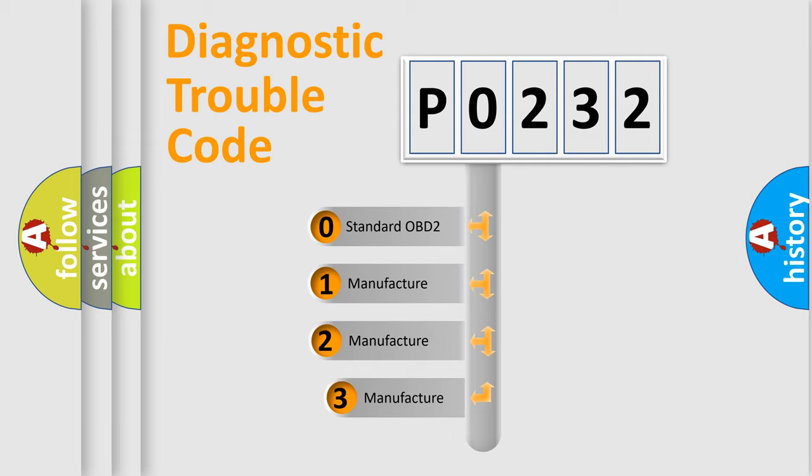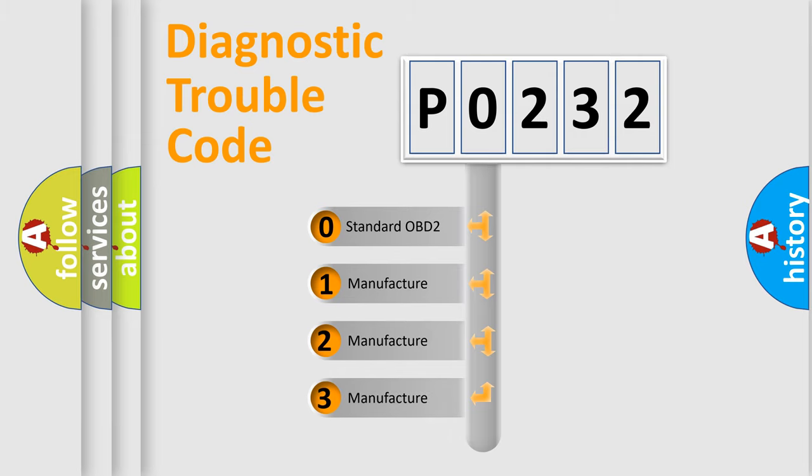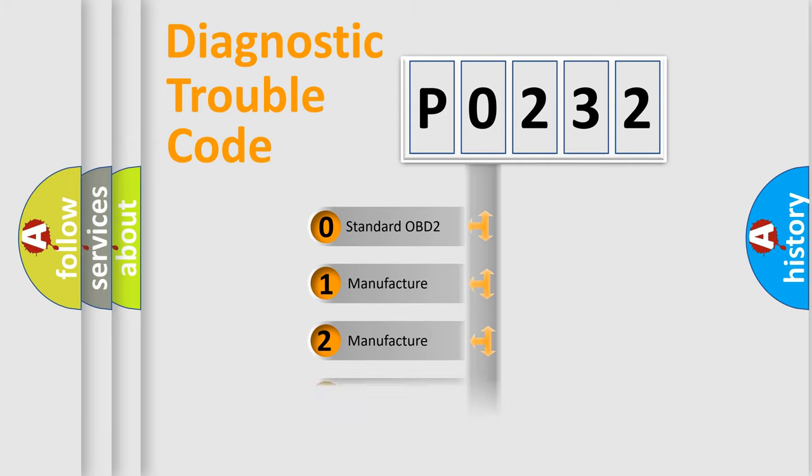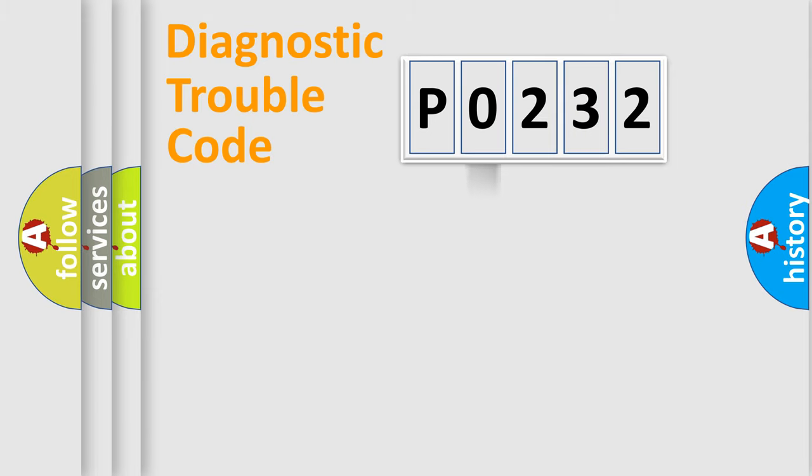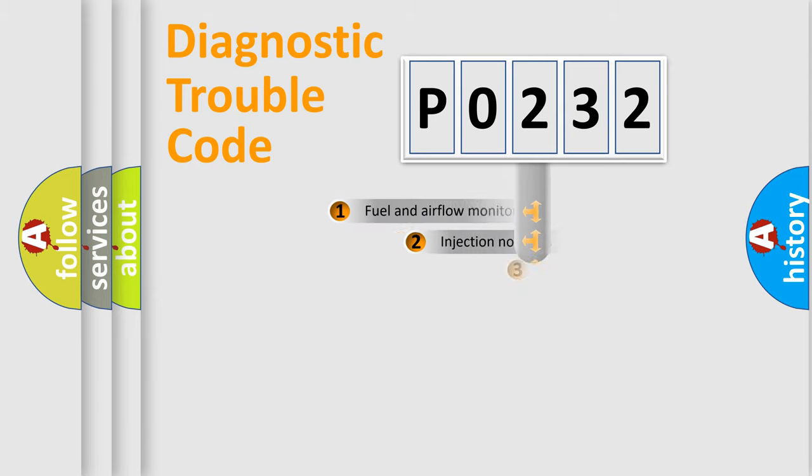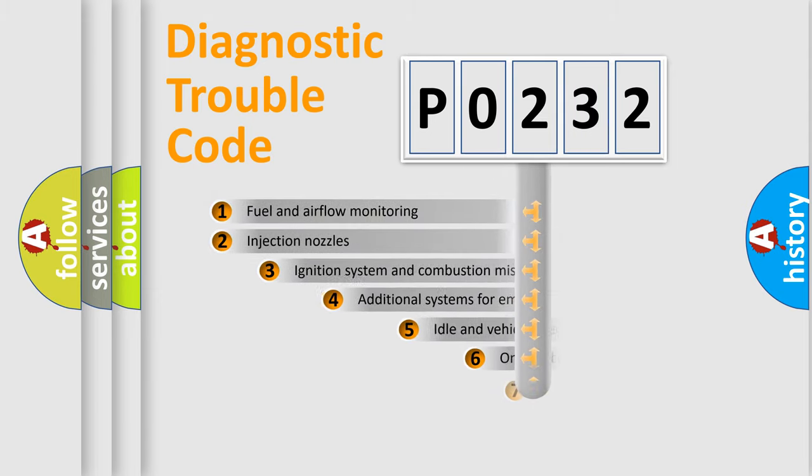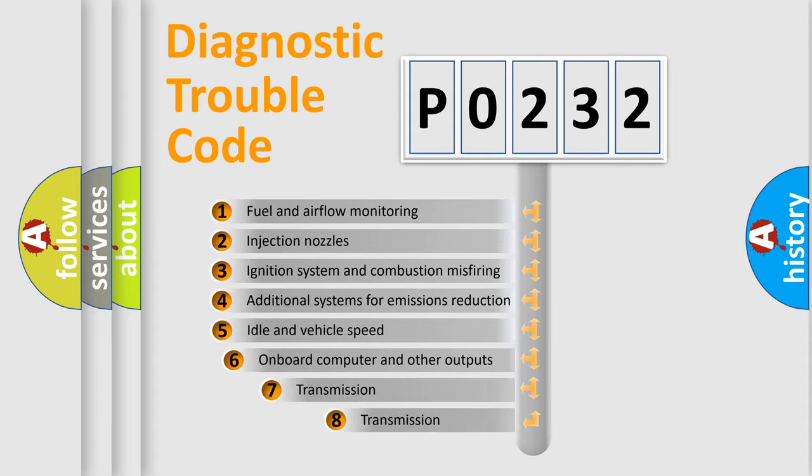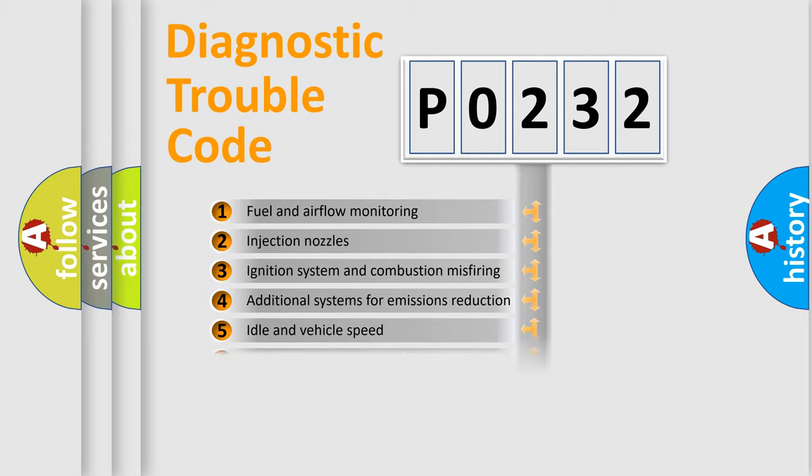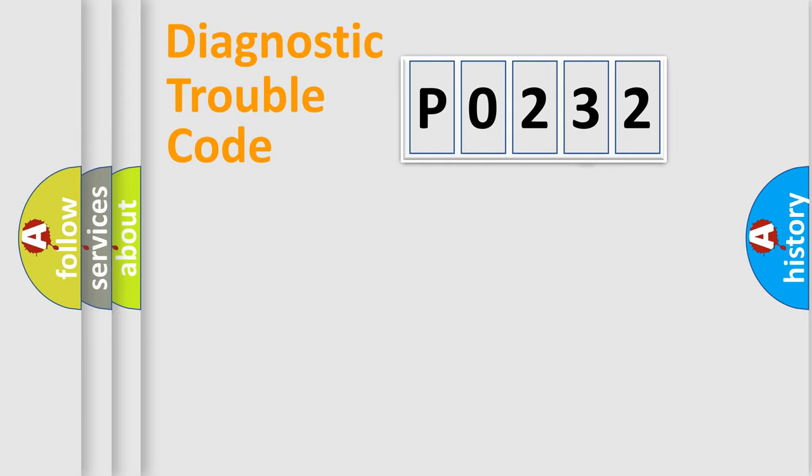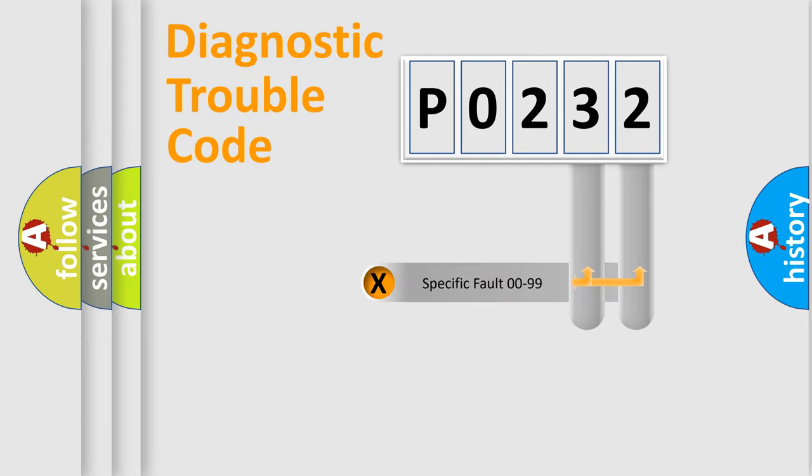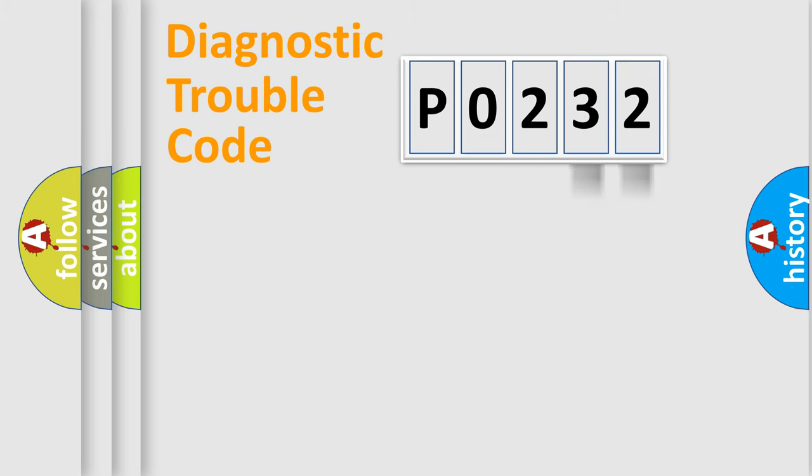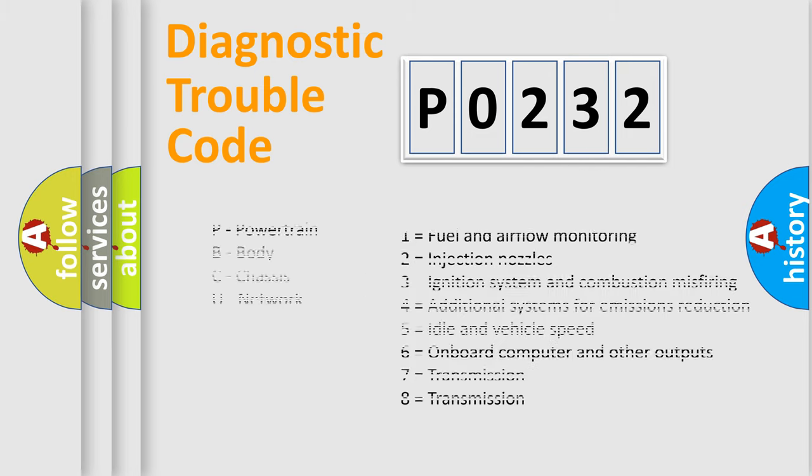If the second character is zero, it is a standardized error. In the case of numbers 1, 2, or 3, it is a manufacturer-specific error. The third character specifies a subset of errors. The distribution shown is valid only for the standardized DTC code. Only the last two characters define the specific fault of the group. Remember that such a division is valid only if the second character is zero.